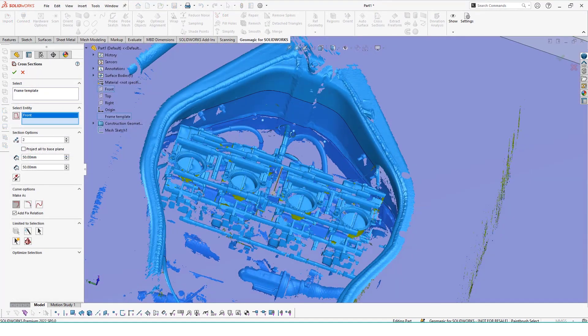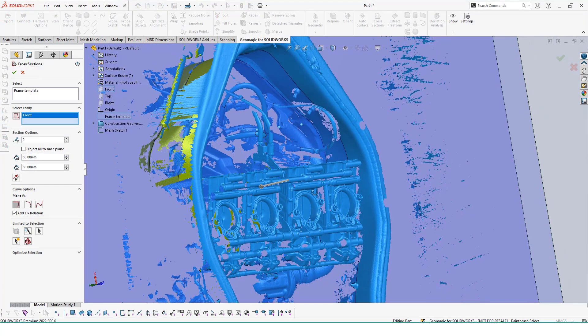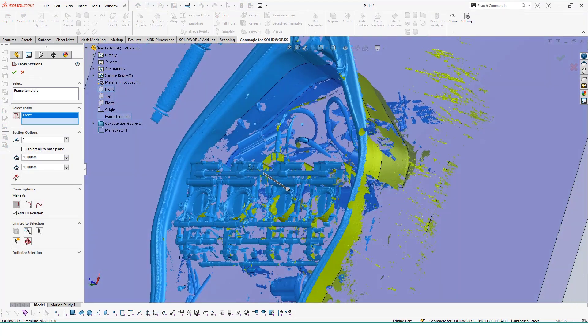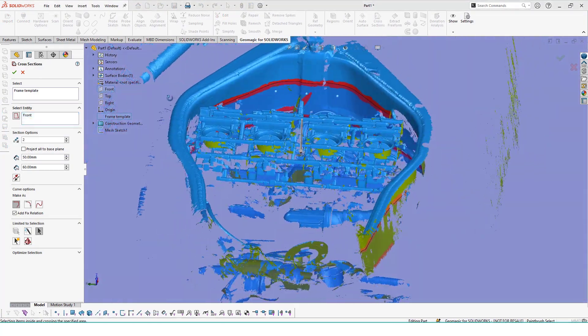I will do this for two more sketch features further down the frame so I can make a nice lofted surface from all three of these sketches.